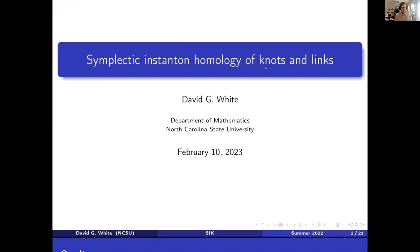Thanks a bunch for having me, everyone. Thank you for tuning in. As Augustin just said, I'm going to be talking about symplectic instanton homology of knots and links.